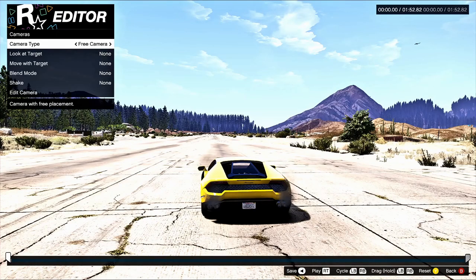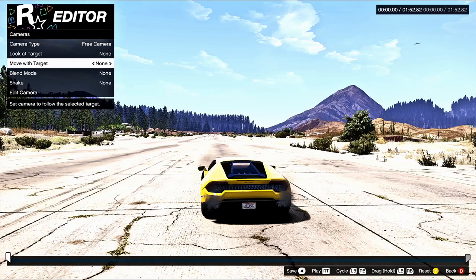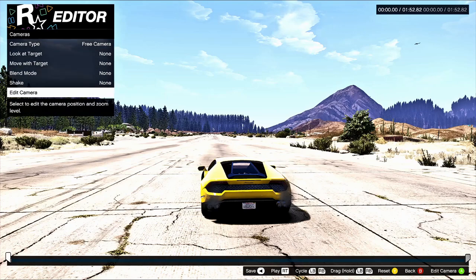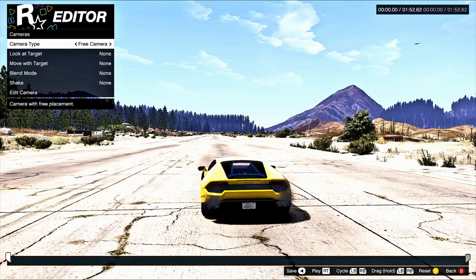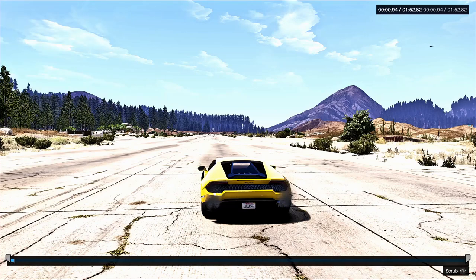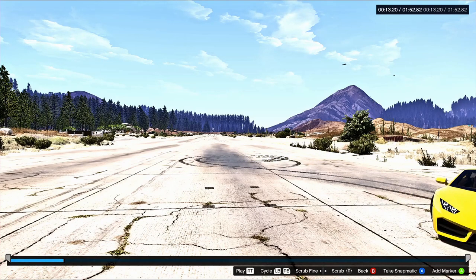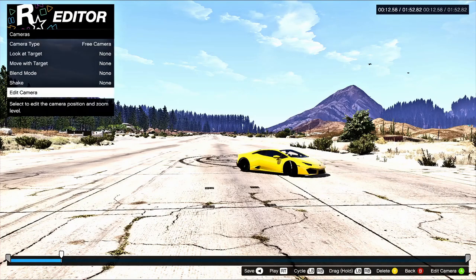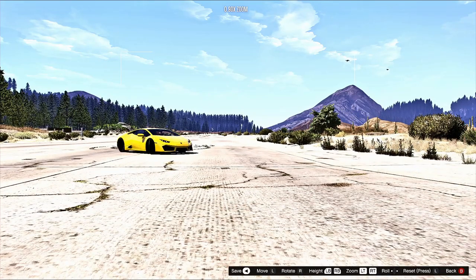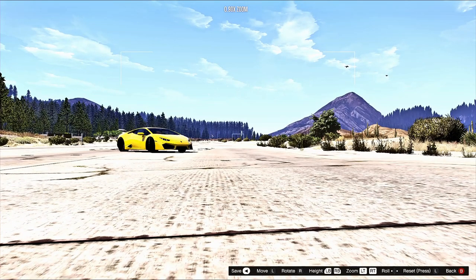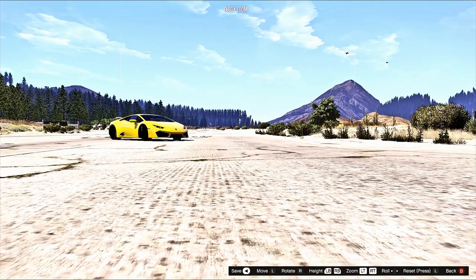The Free Camera is the awesome one. Once you click Free Camera you can look at the target, move with it, set blend mode, shake, and edit. Edit means you put that camera where you want it. You can move your right joystick to the right to preview. So here where we're doing donuts, go to Cameras, Free Camera, Edit Camera — slide it into position and bring it down. The controls are shown in the bottom right corner. Once it's where you want it, hit your Back button.